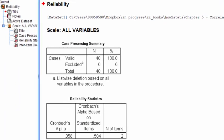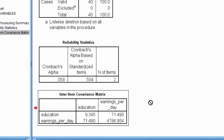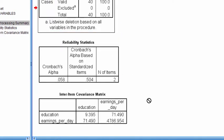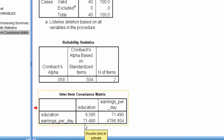Click OK, and here is the covariance here in this last table is where you'll get the covariance. You can ignore this Reliability Statistics table, and the first table is really just about sample size. Here we have the covariance between earnings per day and education was estimated at 71.49.